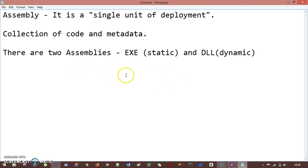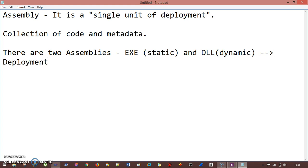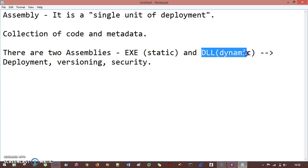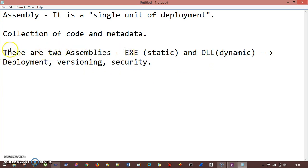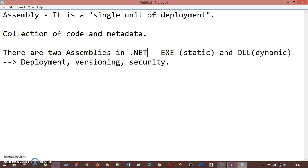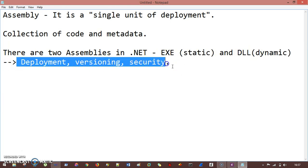So an assembly consists of either an executable file or a DLL. It can be used for deployment, versioning, or security. There are two assemblies in .NET: exe and dll. Exe is static and dll is dynamic, used for deployment, versioning, and security.